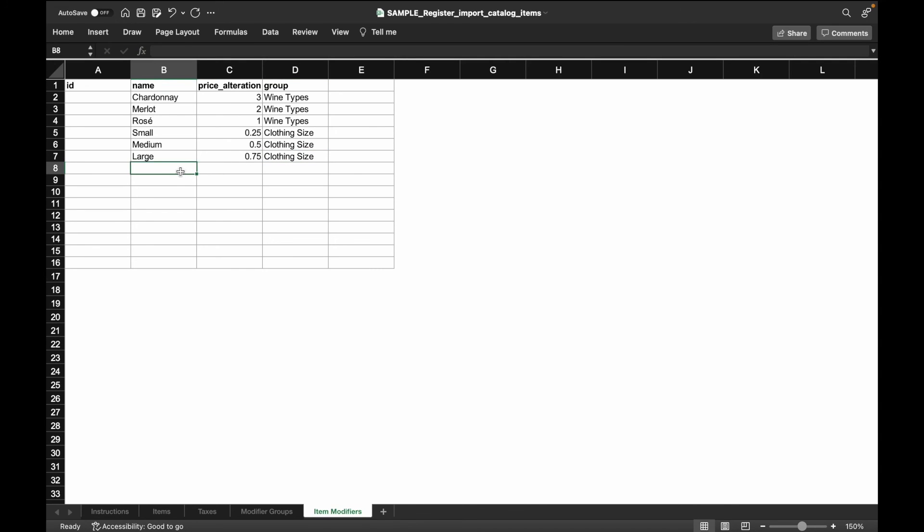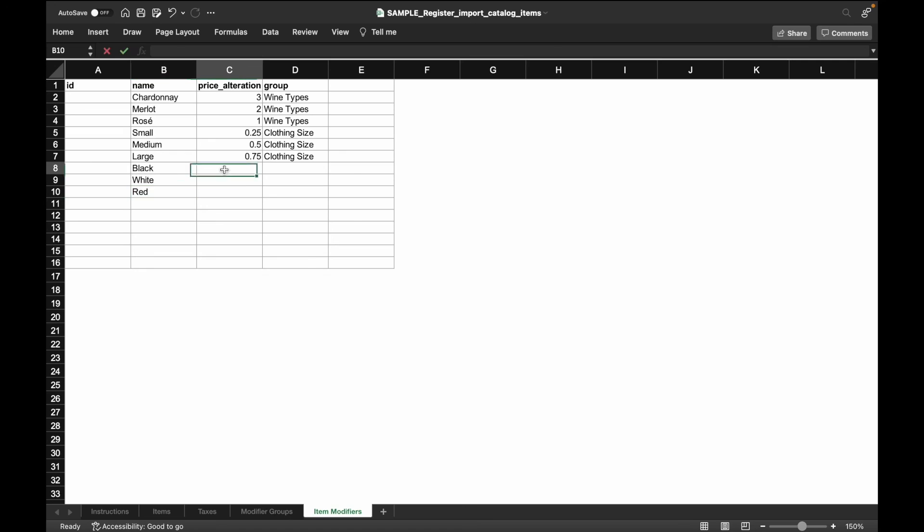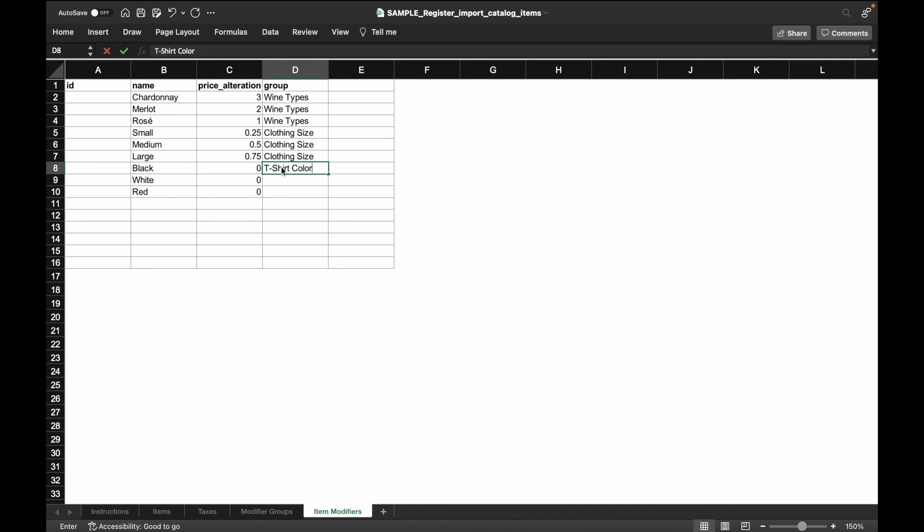Now let's create the item modifiers for t-shirt colors. We'll add three different colors in the name column, black, white, and red, and we will not add on an additional price alteration. In the group column, let's label these three options as t-shirt colors.